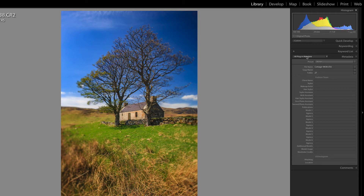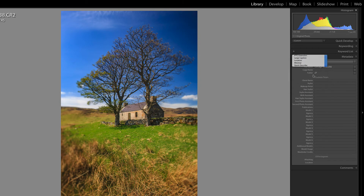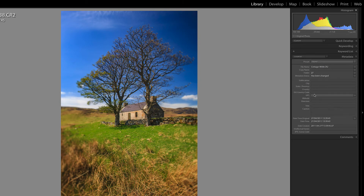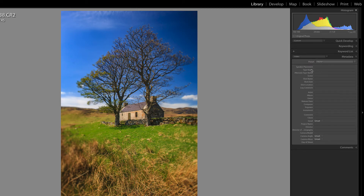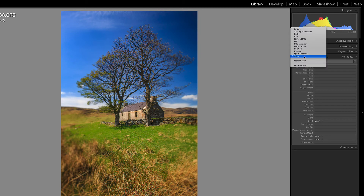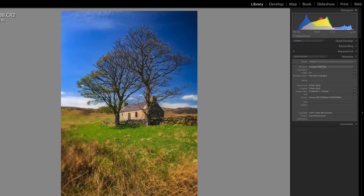Anytime you get a plugin that creates metadata, it will show up in this section. Location is stuff that can be put in or taken from the map, for example. Video is for if it's a video file — it allows you to put in video information directly, because Lightroom doesn't pull any metadata from video whatsoever. What I would generally have this set to is quick describe, which just allows me quick access to the title and the caption — and that information is searchable as well.